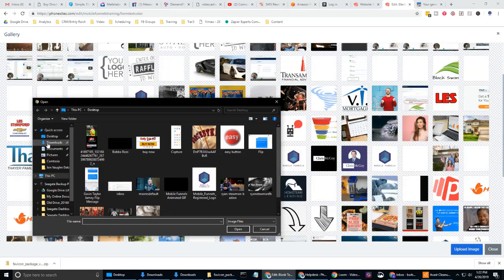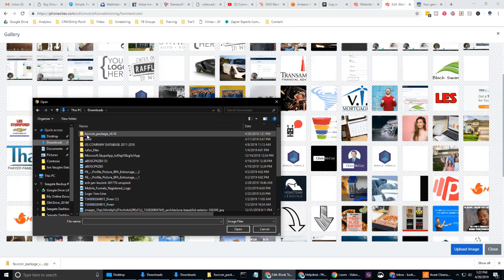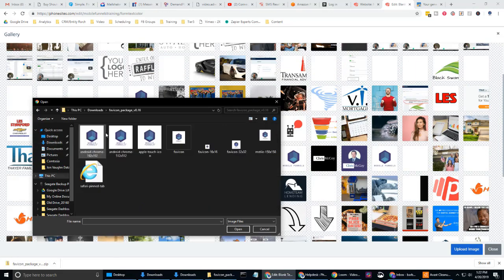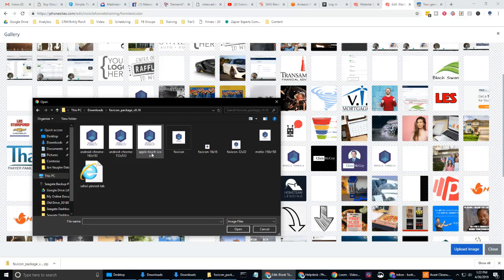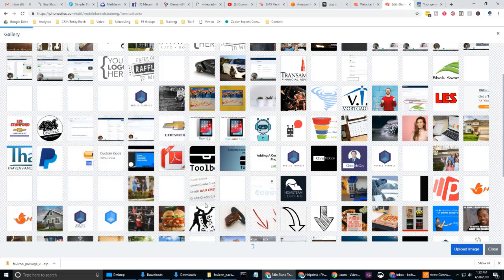And upload image. And now I need to navigate to where I have this. So this is in downloads and it's in favicon package. And I'm going to select this one here, Apple touch icon. The reason why I'm selecting it is because it's just the right size that we need for the code that we're going to use in phone sites. So use the Apple touch icon, select open.